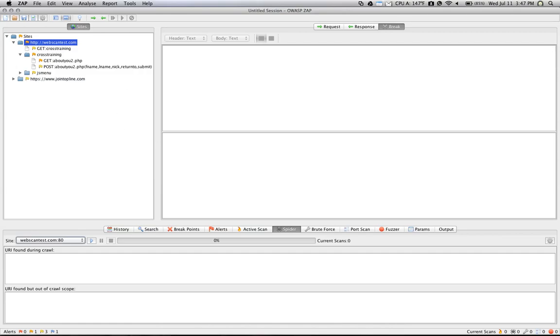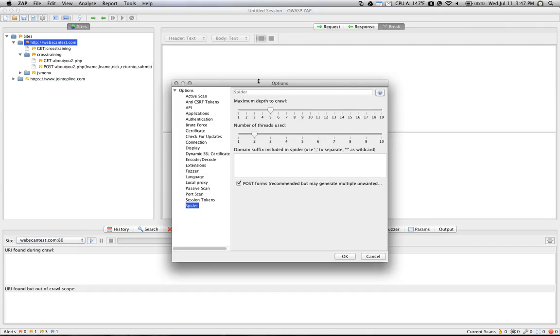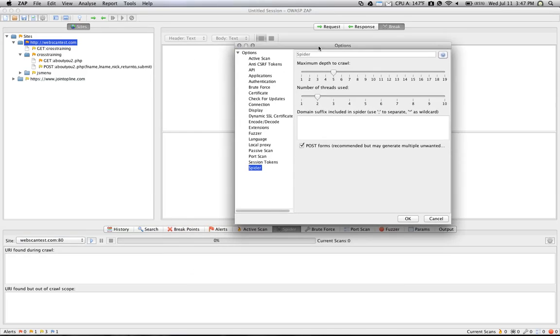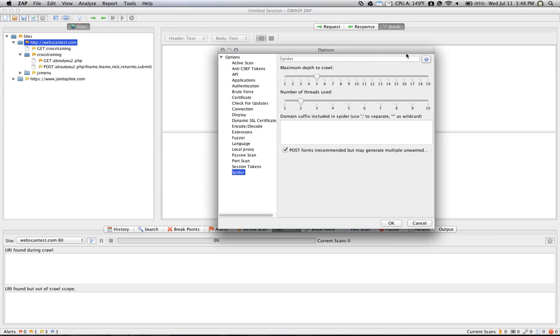But there's a few settings that you should know about before you begin using this, and if you go to Tools and then Options, and then down to Spider on the left-hand side, you'll notice that one of the options is the maximum depth to crawl, and what this tells the ZAttackProxy application to do is to follow links out through this many pages. So be careful setting this up to a higher number because, for example, if your site links to Google, all of a sudden the spider is going to be crawling all sorts of pages on Google.